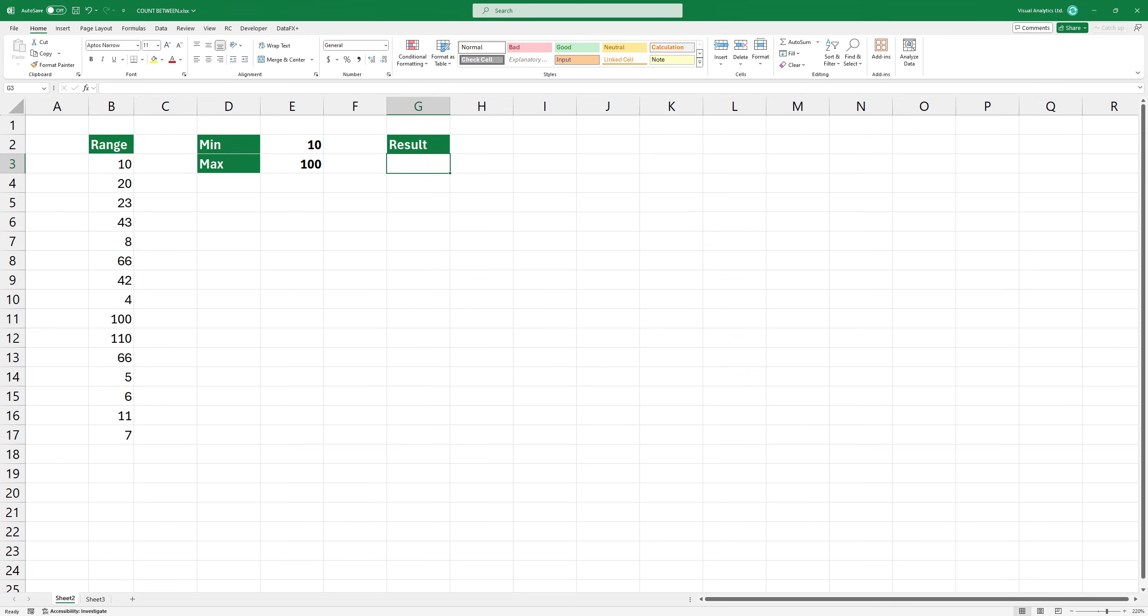Our goal is to filter out and count numbers from this list that are greater than or equal to 10 and less than or equal to 100.